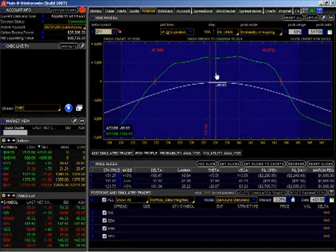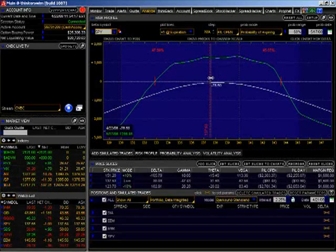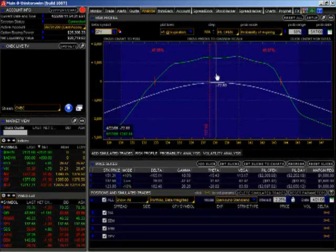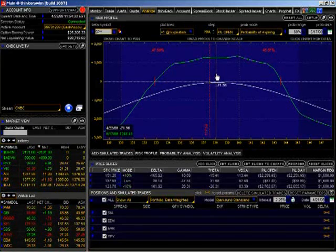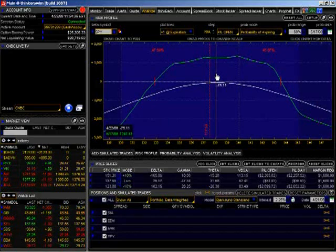If you get into a position, and a lot of option players do this, they just put positions on and they forget about them, and they don't even look at them until they have a loss. Then it's too late to do any type of adjustment to that position because they're already too far gone.